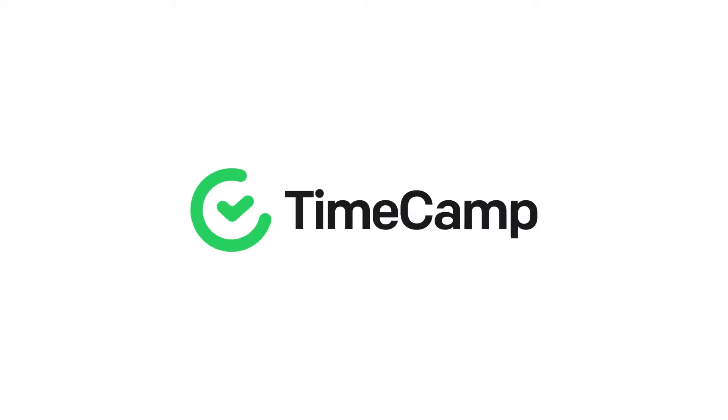Welcome to TimeCamp, your automatic time tracking software. Let's take a look at how to properly set up your new account in TimeCamp.